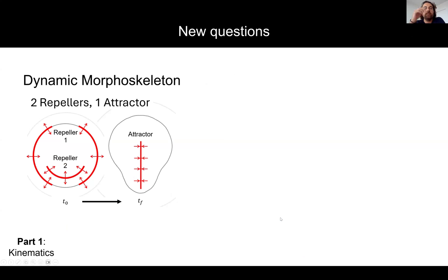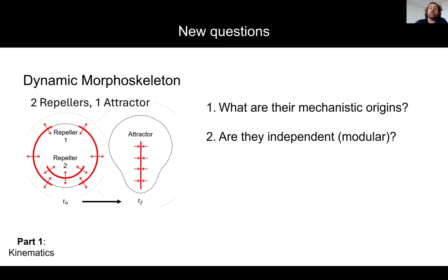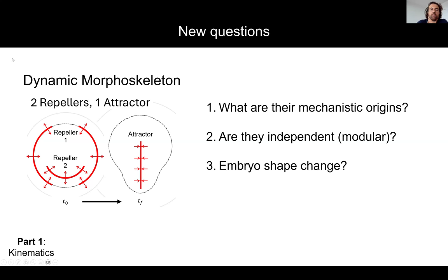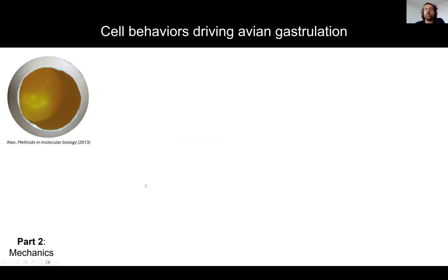What I want to address today is new questions with this technique. Chick gastrulation can be compressed into two repellers and one attractor. We want to understand: what are the mechanistic origins of these repellers? Can we modulate them independently? Are they modular and independent? How does the embryo change its shape from circular to pear-shaped? And can we control these repellers independently? To do that, we need to understand the cell behaviors and their mechanistic drivers.